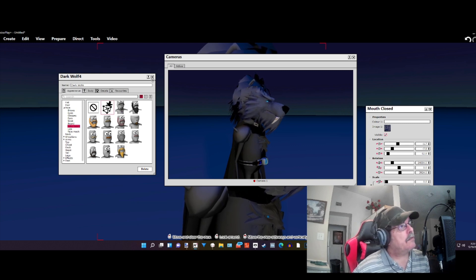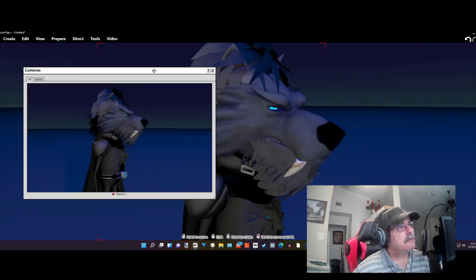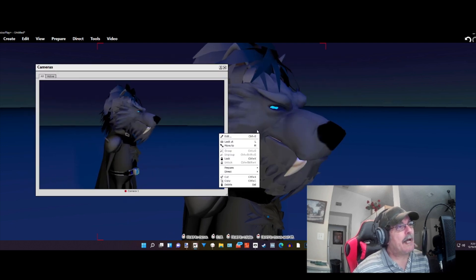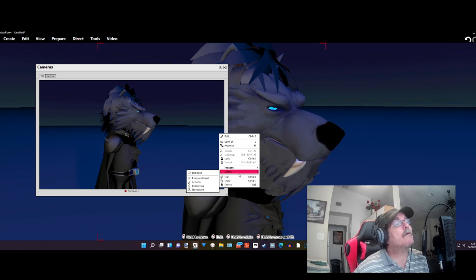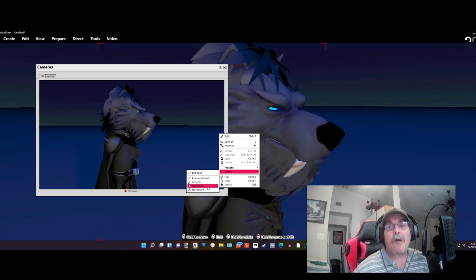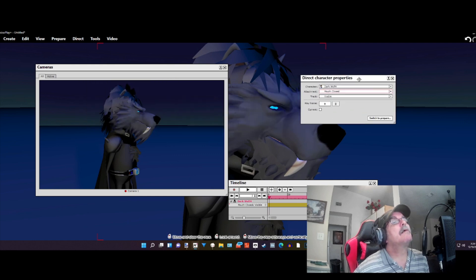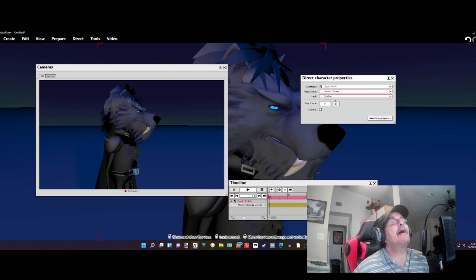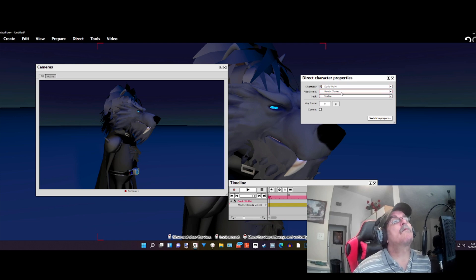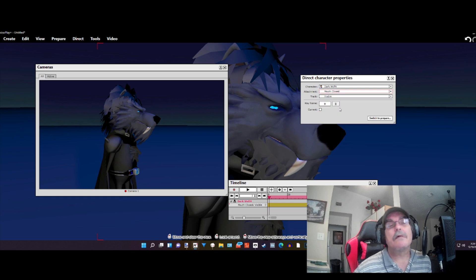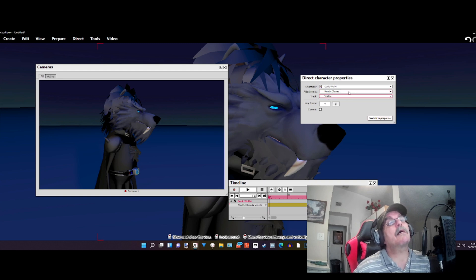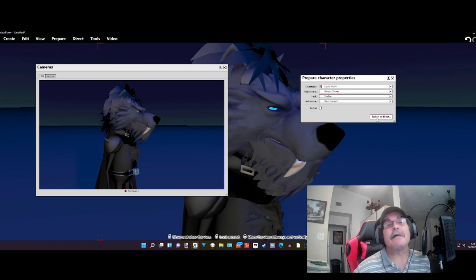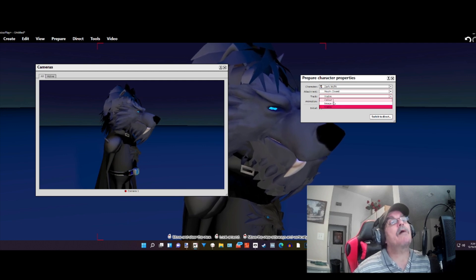In order to animate, we're going to close this. We're going to right click on the character and go to Direct, and then go to Property. Direct and Property. Now, starting off, we're on the attachment. We're going to select the closed mouth. Once you select closed mouth, you've got to go to Prepare. Closed mouth, visible on the track.